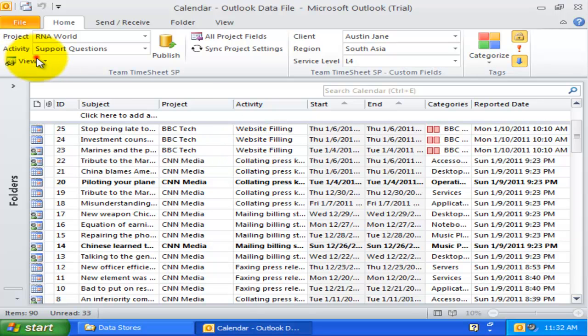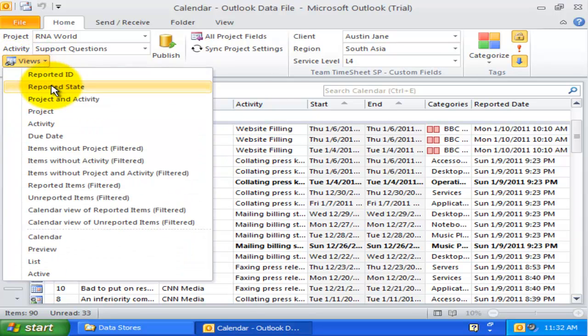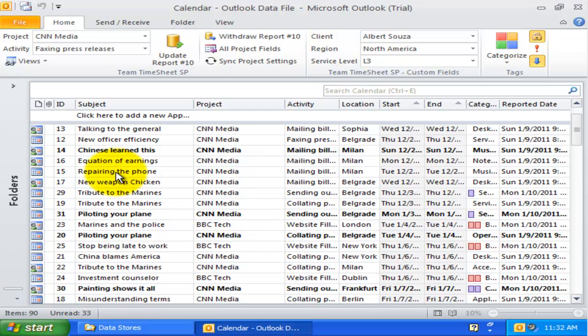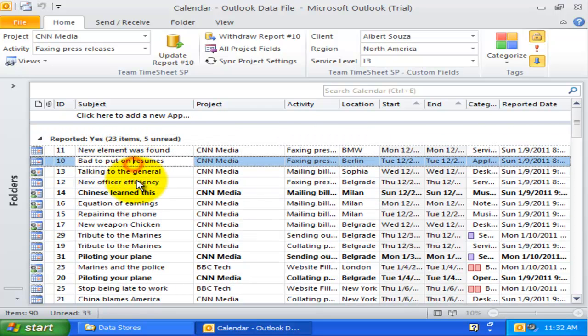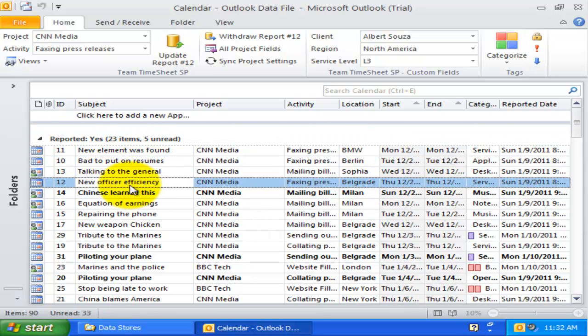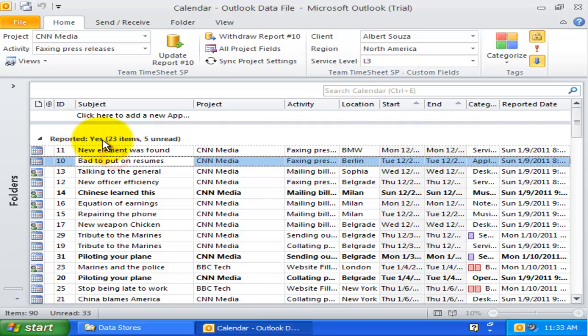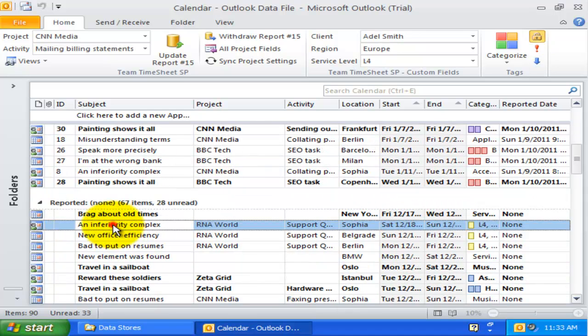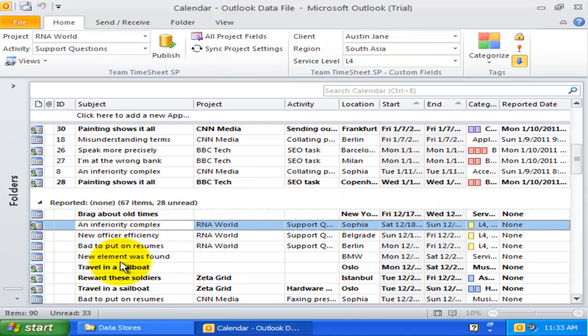The second is the Reported State view, where all Outlook items are grouped by published and unpublished items. That is, published items will be grouped under Yes flag and unpublished items under the No flag.